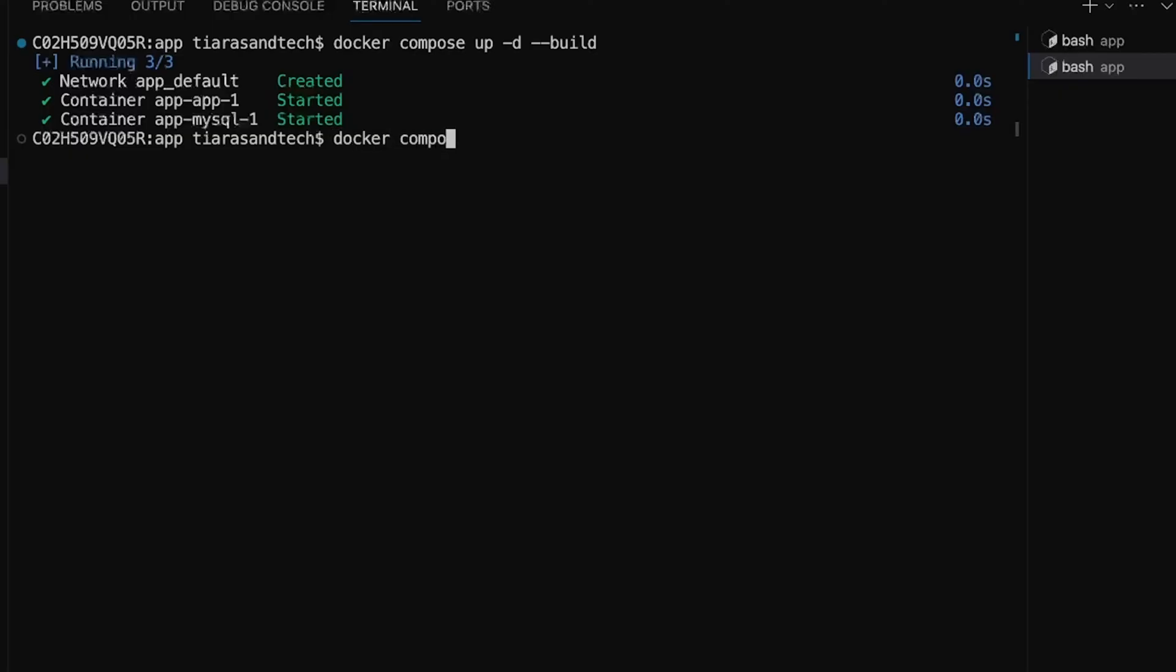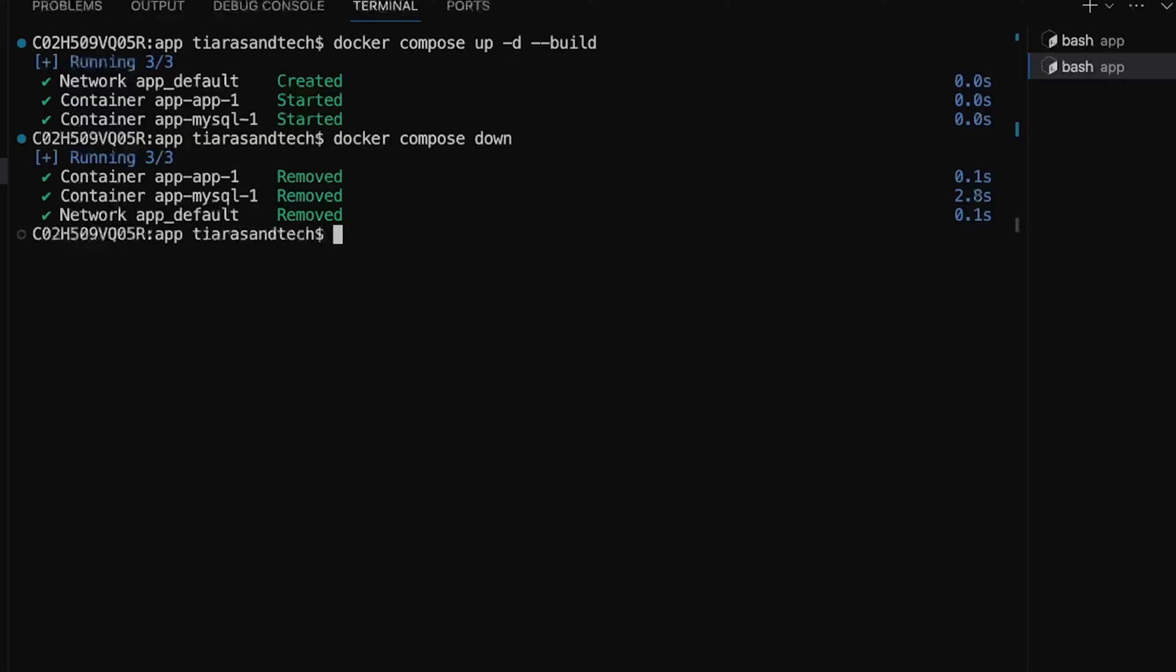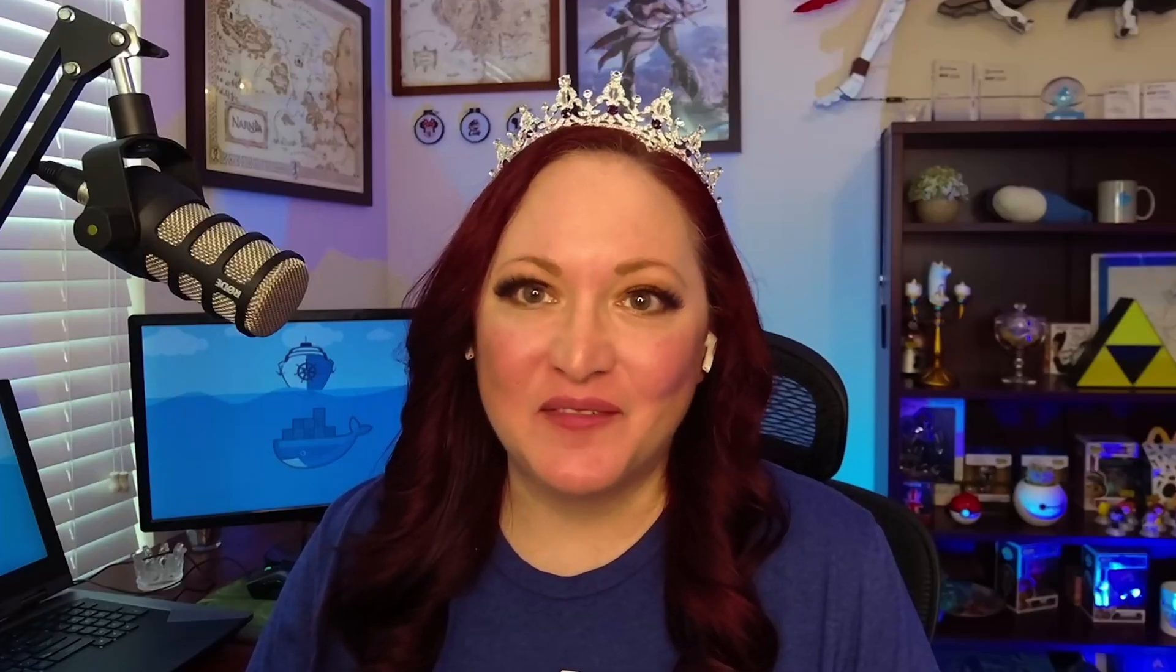And when you're done, you can simply run docker compose down to tear it all down. Docker Compose not only simplifies the development process but also ensures consistency across environments, making it a beloved tool among developers. Whether you're working on complex applications or just starting out, Docker Compose makes container management a piece of cake.